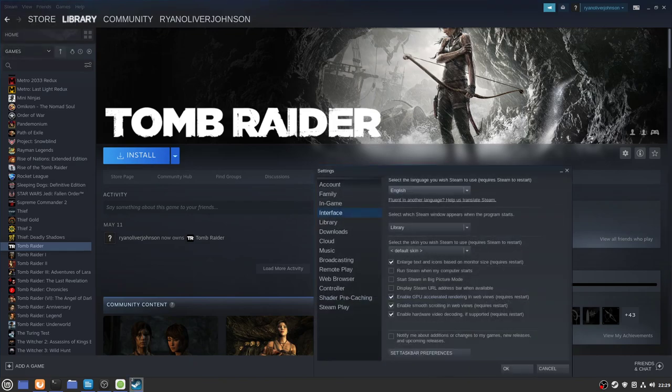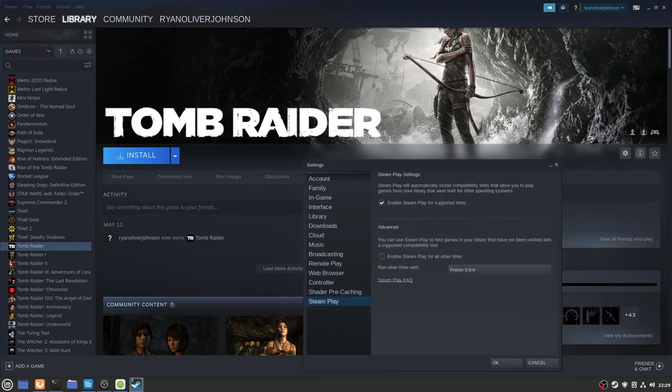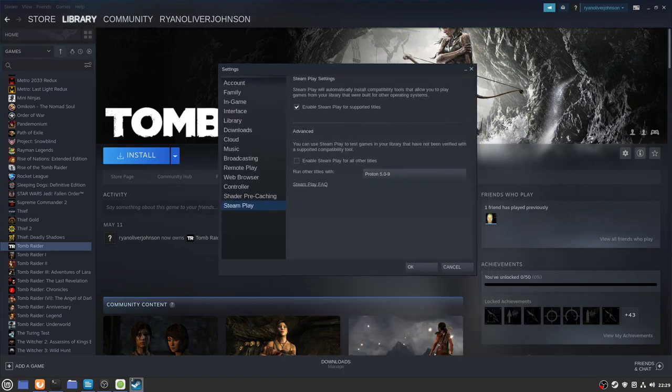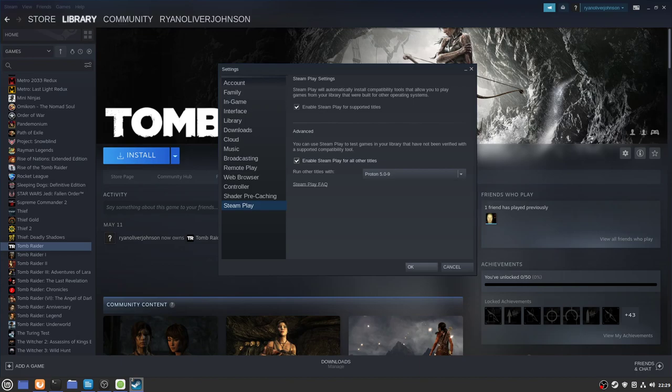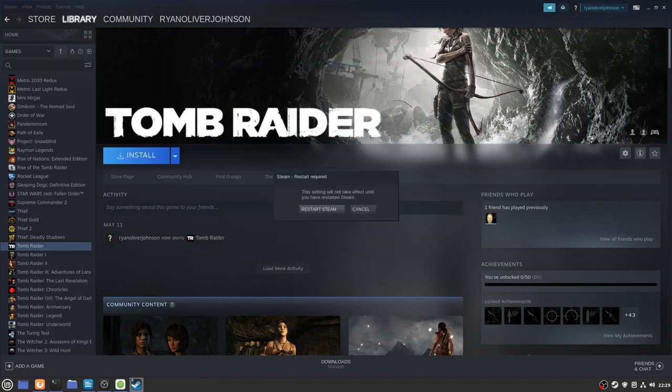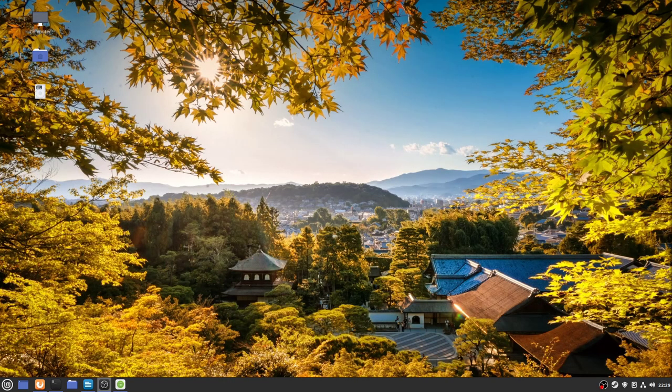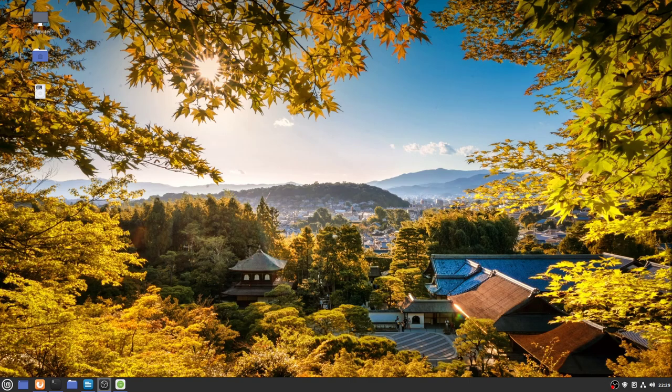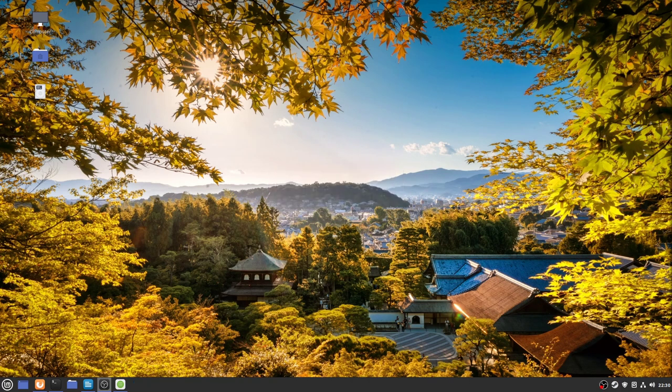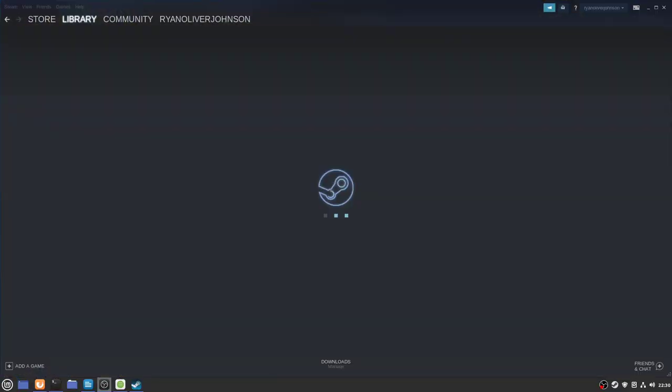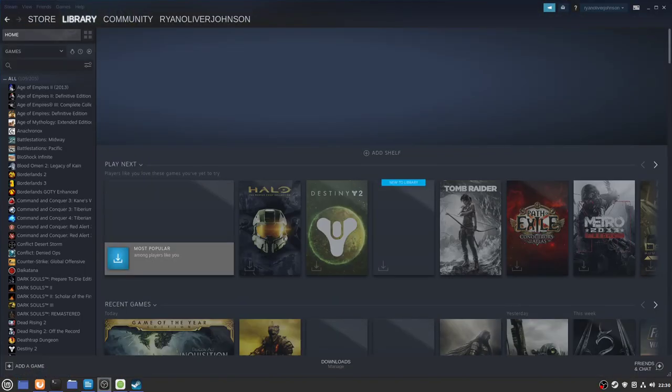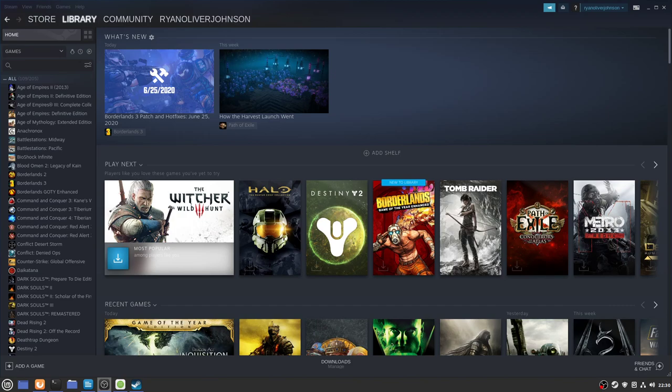We need to go to Steam at the top, Settings, Steam Play, and choose this option here where it says enable Steam Play for all other titles. As of this video, the latest version is 5.0-9. Click OK and then restart Steam, and you should now have the option to install any games that are available in your library.